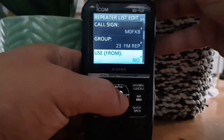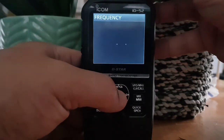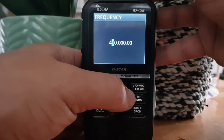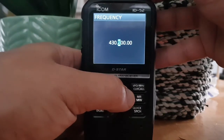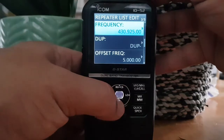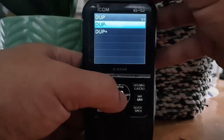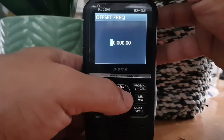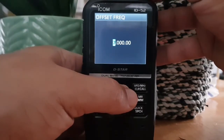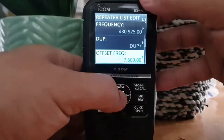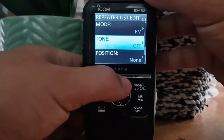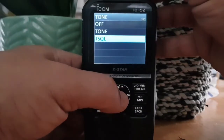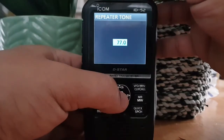Use from — we're going to put yes on that. Frequency: the repeater output is 430.925. It's a plus shift, so change that to plus. Offset looks like 7.6 to me — so 7.6, which is quite common for 70cm. It does have a tone; it's FM mode and the tone is 77. So we'll turn that to tone squelch and repeater tone 77.